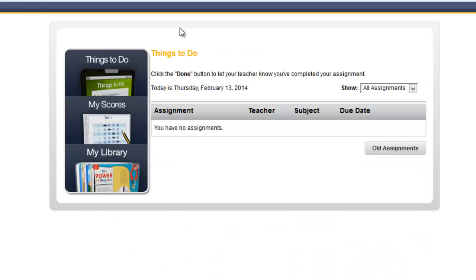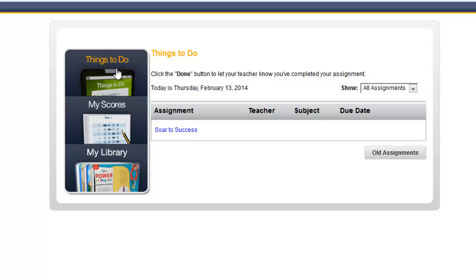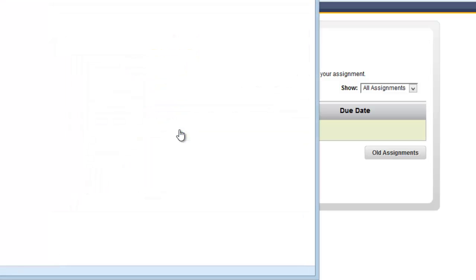Zach was our student who didn't have any assignments. I now assigned it. So if I click Things to Do, he now has a Soar to Success assignment for him when he goes in the computer lab, while Beverly is still queued up with her Think Tank assignment.